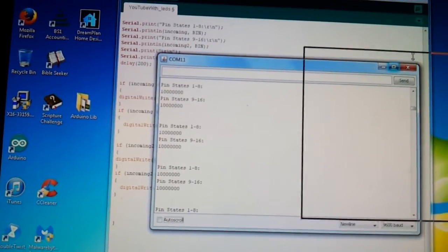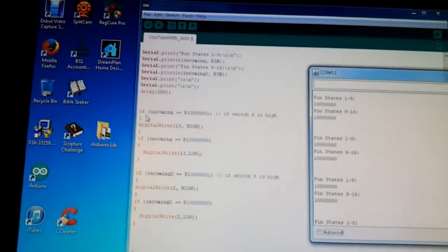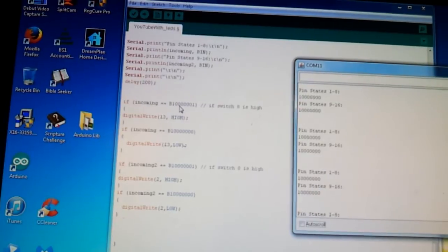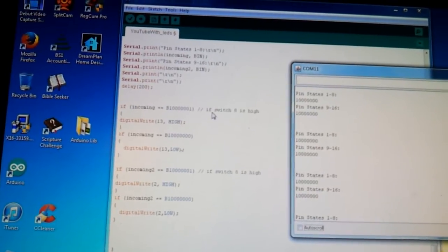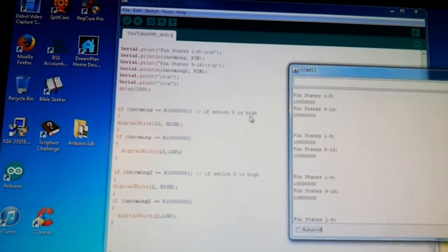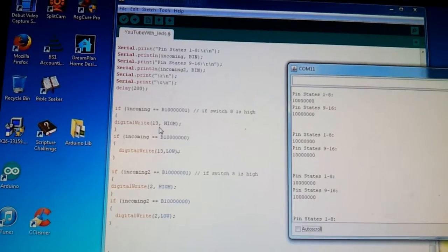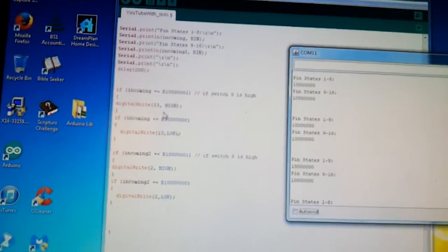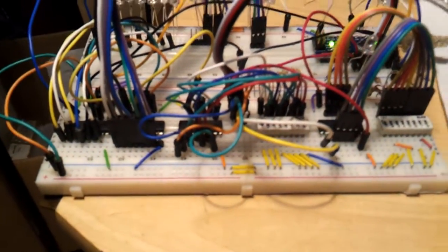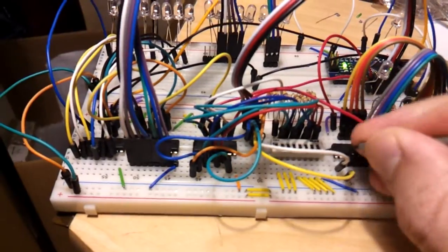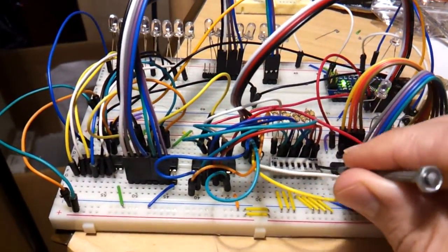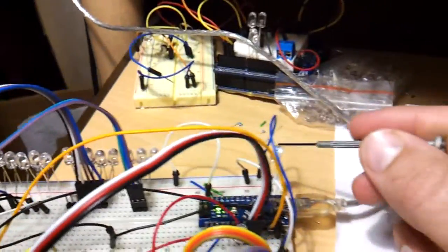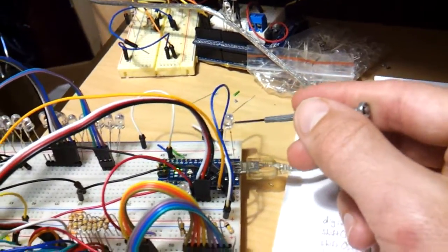So if switch number 8 is high, digital write LED 13 to be high. So if you go over here, the incoming is this first one. So if I switch this, switch 8 to be on, this LED 13 should turn on.